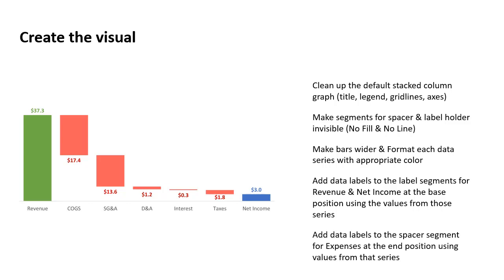With the expense, I want those data labels to be below each of the segments because I want them to indicate that it's going down, the total is going down. So what I've done is I've actually placed those inside the spacer segment, which is invisible.